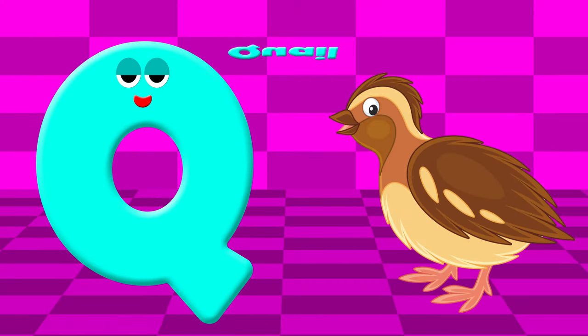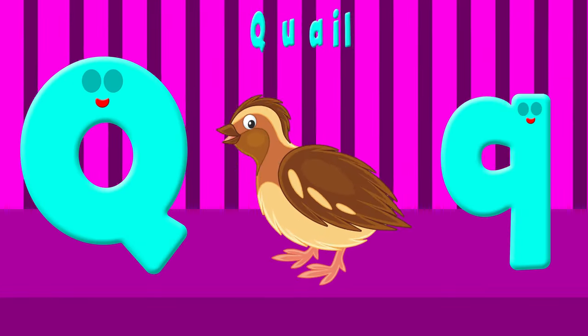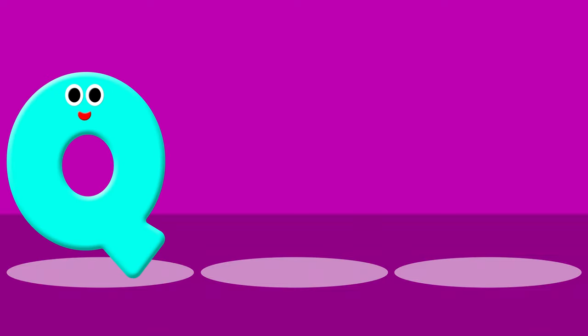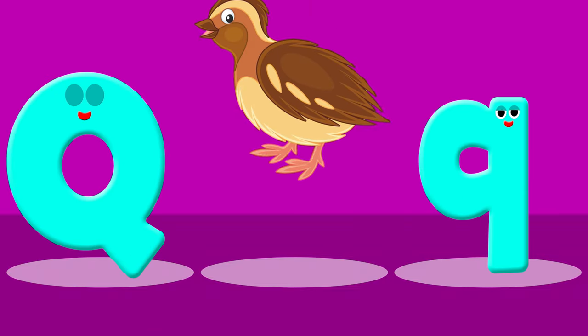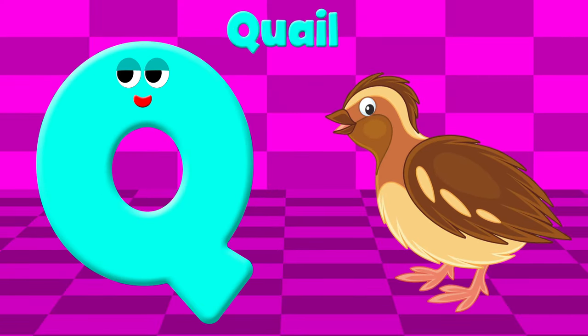Q is for Quail. Q, Q. Quail. Q. Quail. Q. Quail.